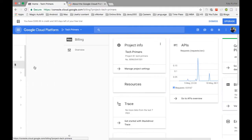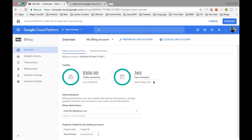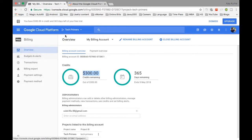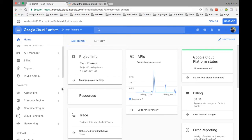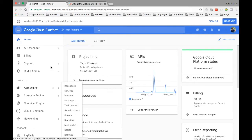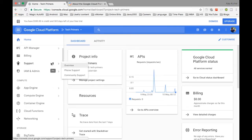Billing shows the billing information for your project. For example, I just registered and it's showing that $300 credit. You can link your credit card and you can also rename or close the billing from there.